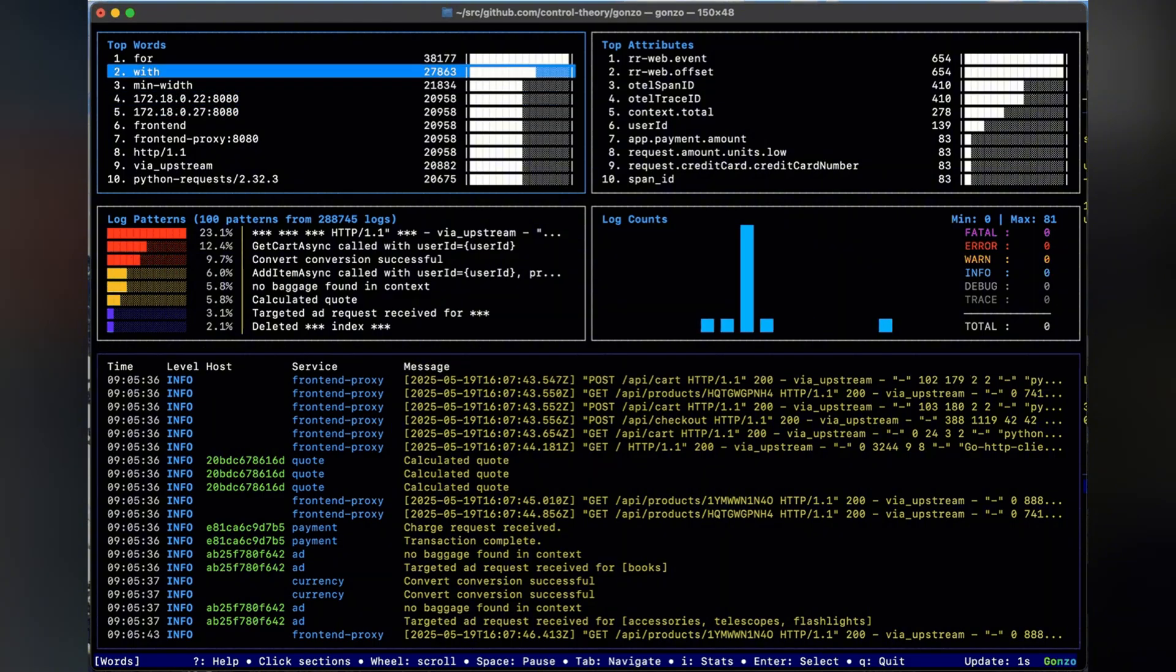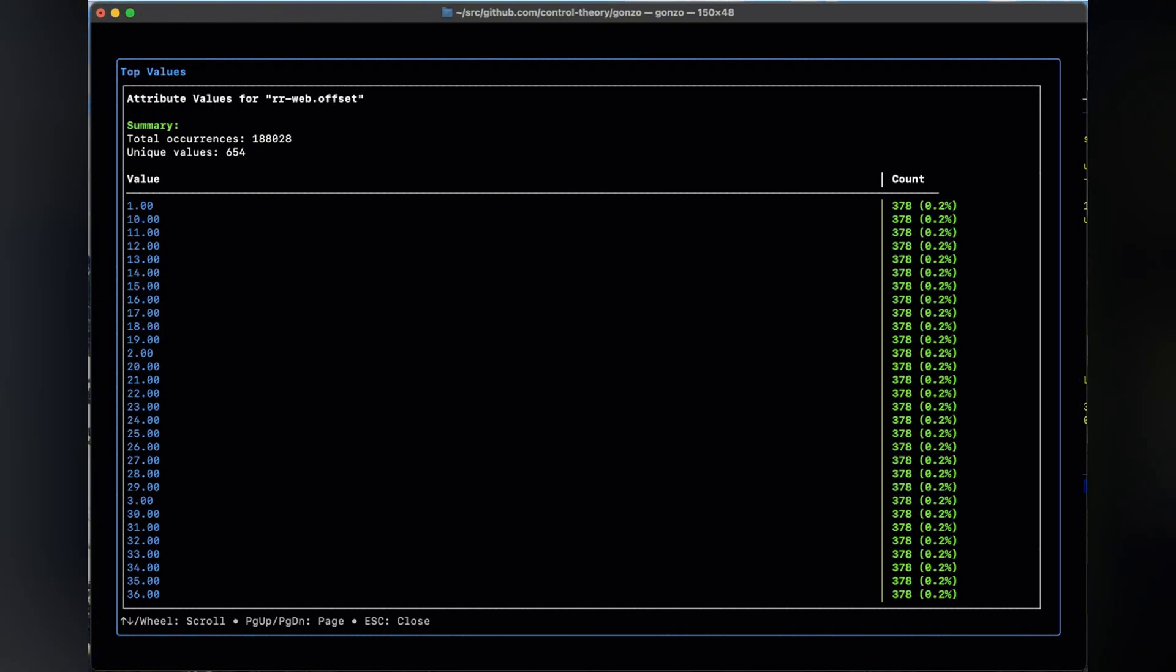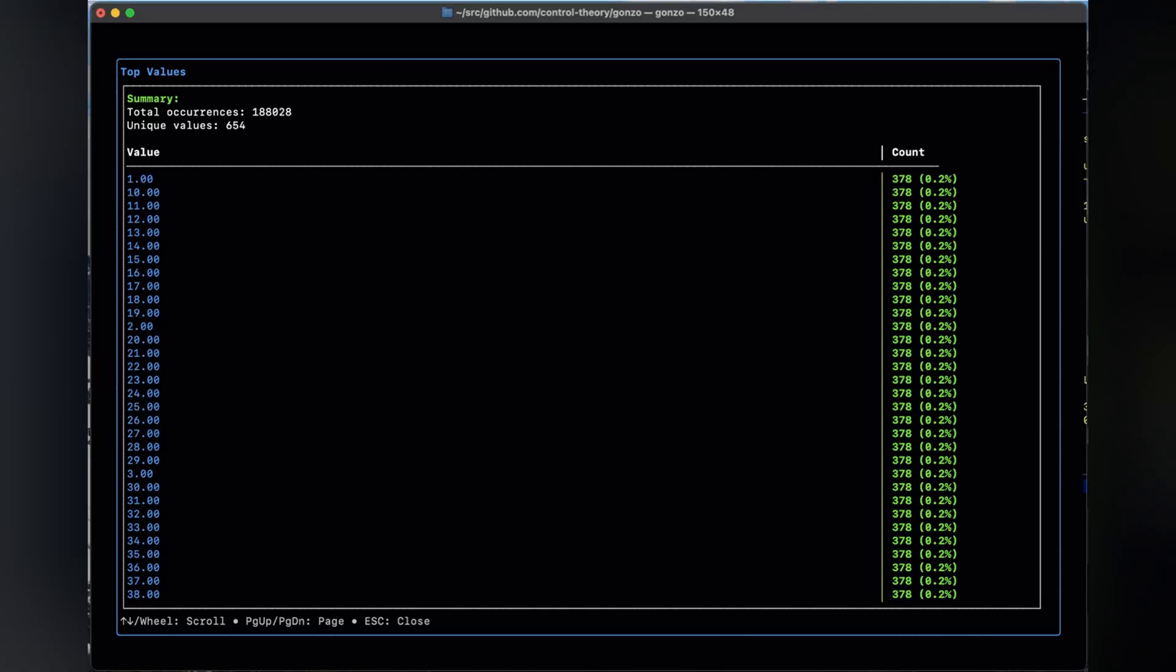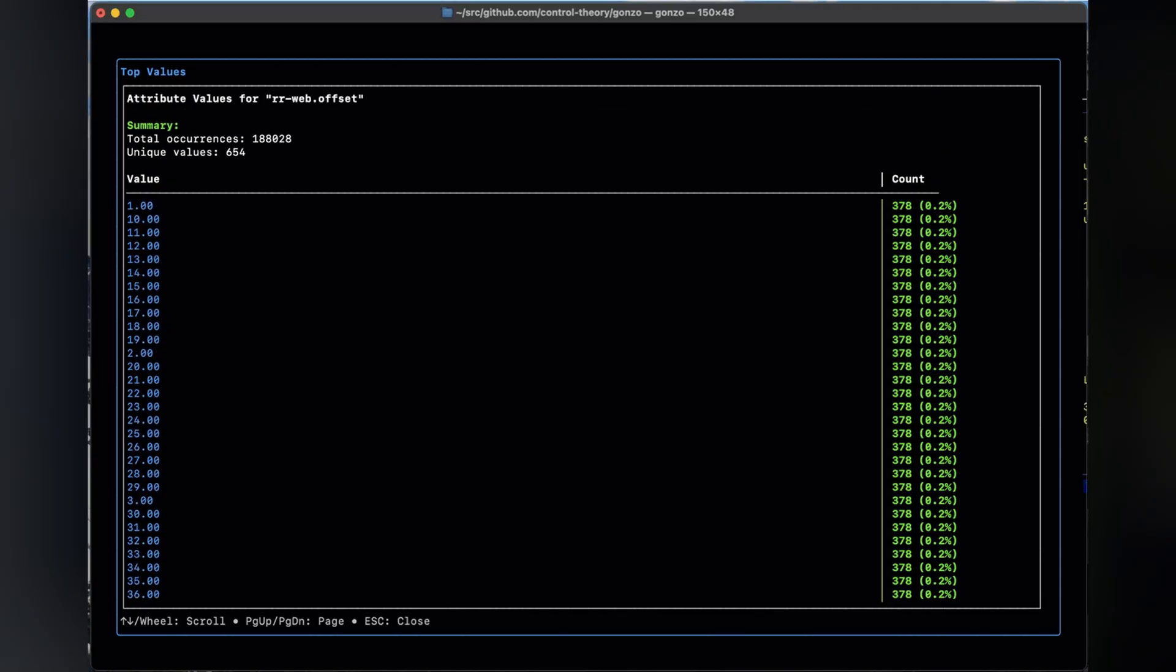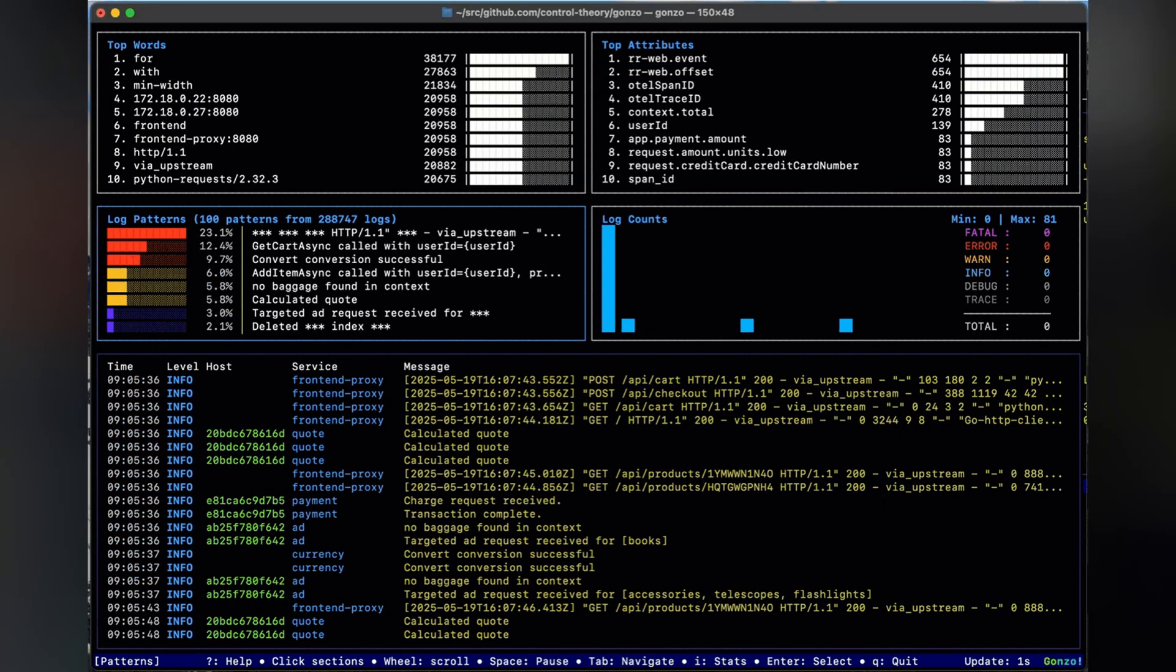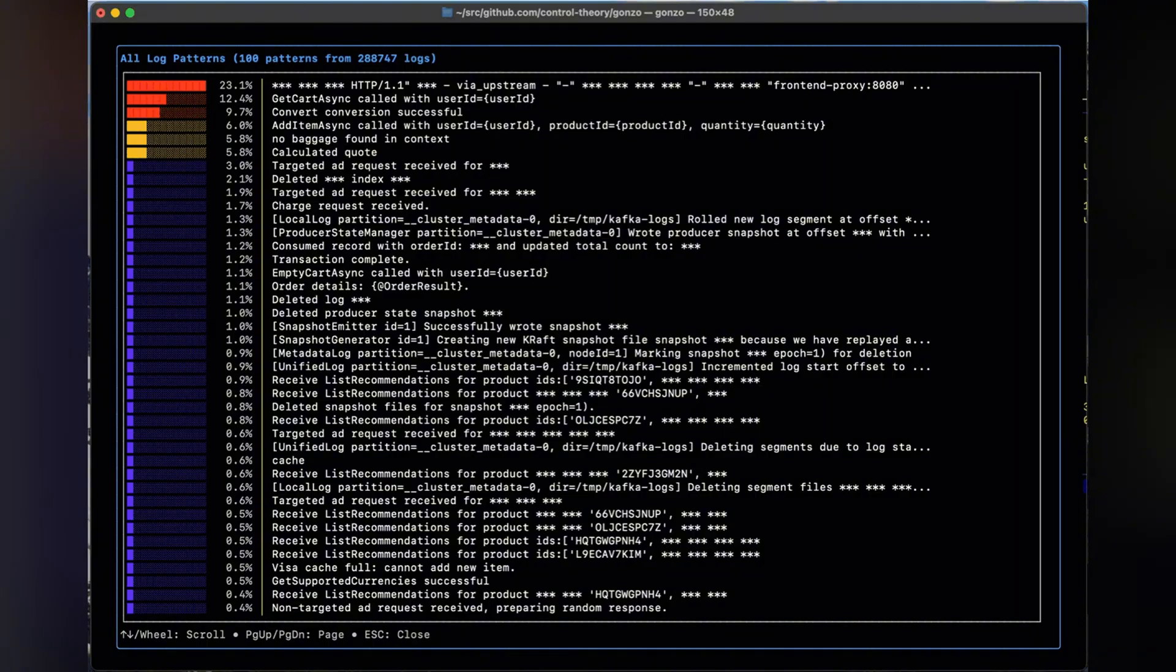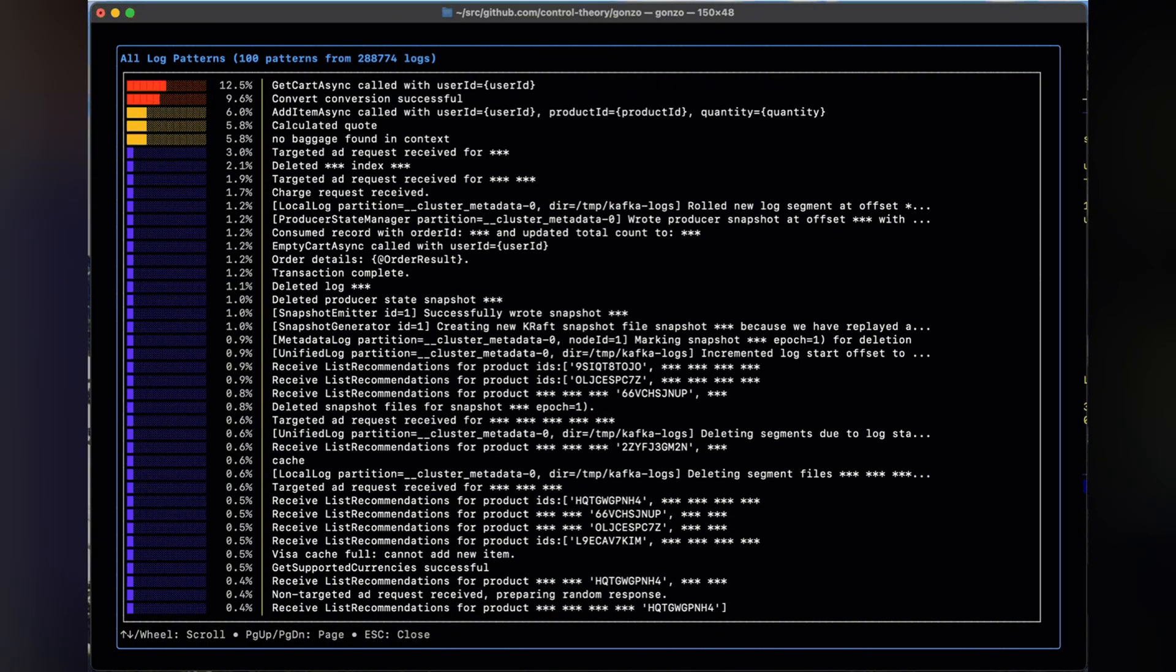And here's the kicker: it has AI-powered insights built in. Gonzo can detect anomalies, identify recurring issues, and even suggest possible root causes, whether you're working with GPT-4, OLLAMA, LMStudio, or completely offline local models.